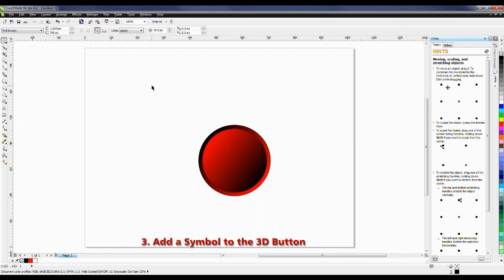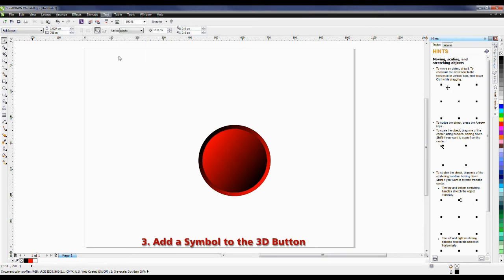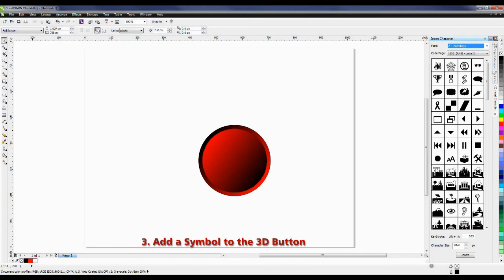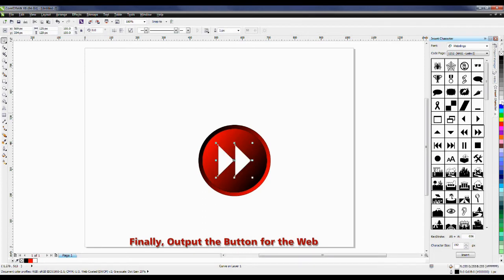Now I want to add a little bit of an embellishment to this button. So from the Text menu, I'm going to go down to Insert Symbol Characters. From the font drop-down, I want to select Webdings, and I'm going to bring out this symbol here. Position this in the center, and now I simply have to left-click on the white to change the fill, and right-click on this X to remove the outline.